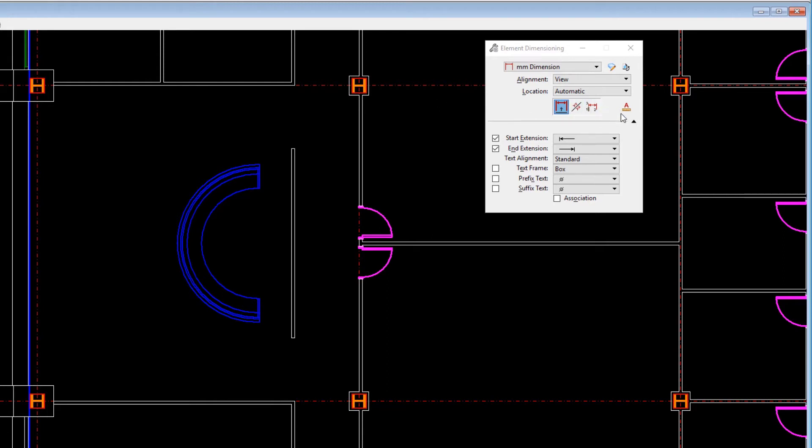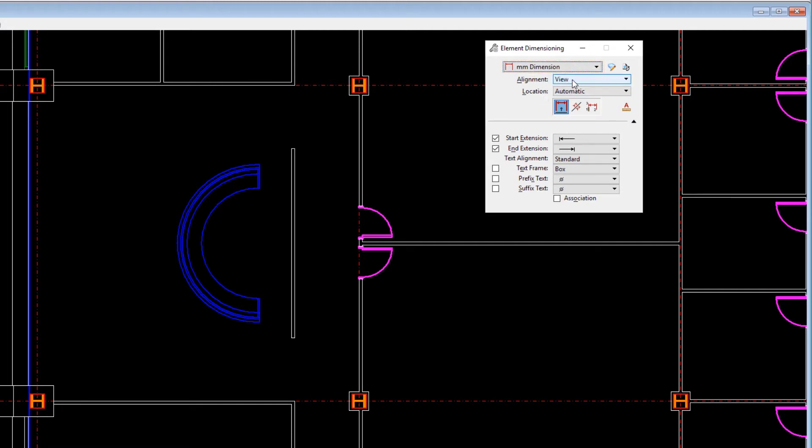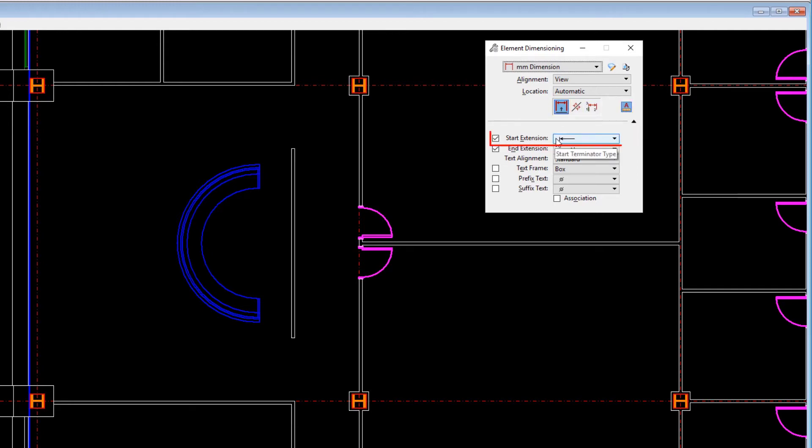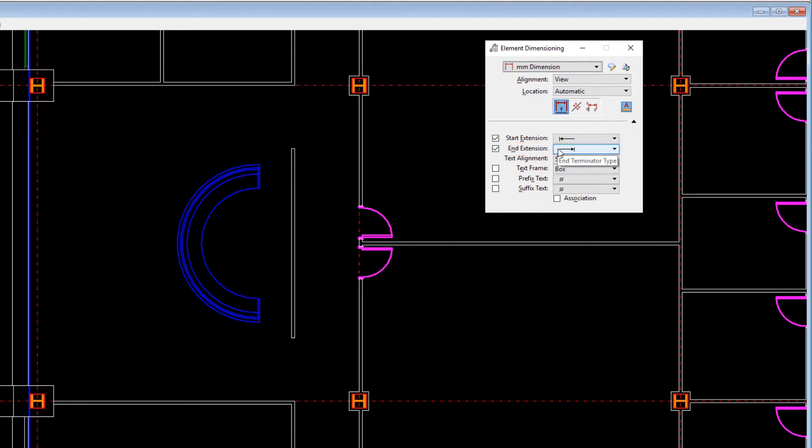Expand the tool settings and set the following: Dimension Style, millimeter dimension. Alignment, view. Location, automatic. Tool, dimension element. Annotation Scale, enabled. Start Extension, enabled, plus arrow. End Extension, enabled, plus arrow. Association, enabled.